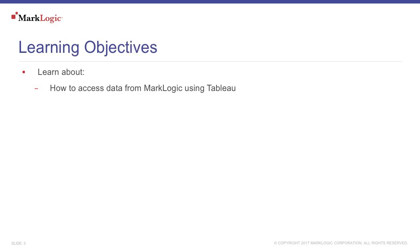In this video, you will learn the basics about accessing data from MarkLogic using Tableau.